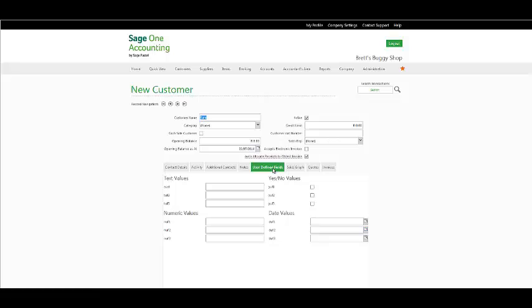Under your User Defined Fields, you have the option to add extra information. These User Defined Fields are set in your Company Settings under User Defined Fields.